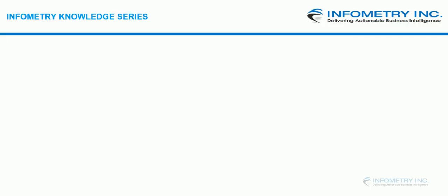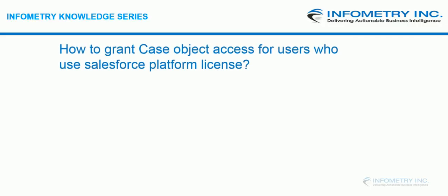Hello everyone, welcome to Infometry Knowledge Series, where we share best practices to implement unique solutions. I am Rohan from Infometry, and today I'll be showing you how to grant case object access for users who use Salesforce platform license.